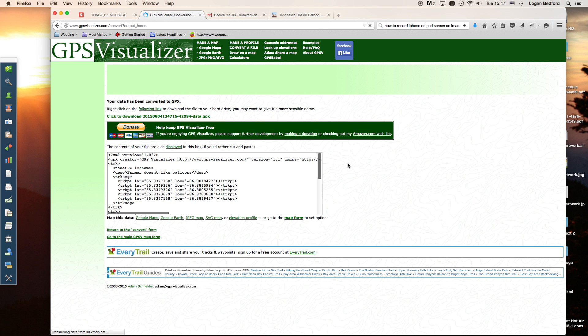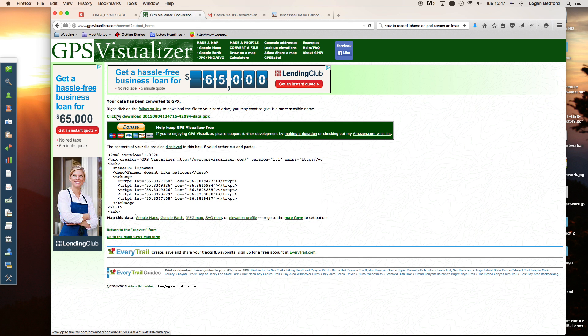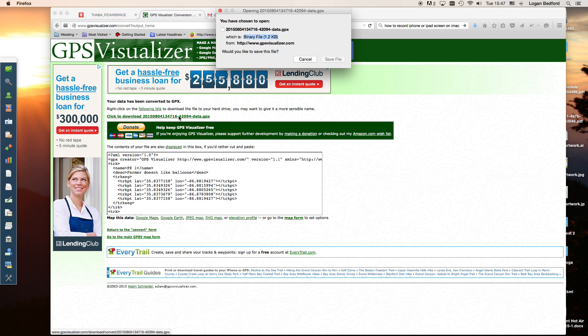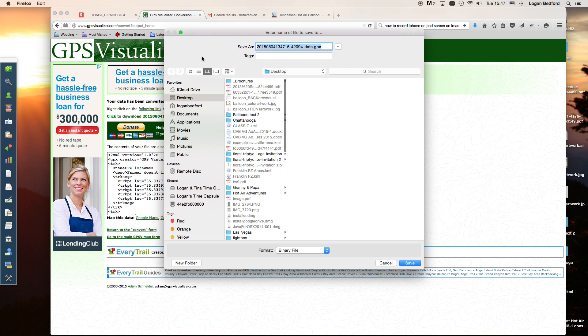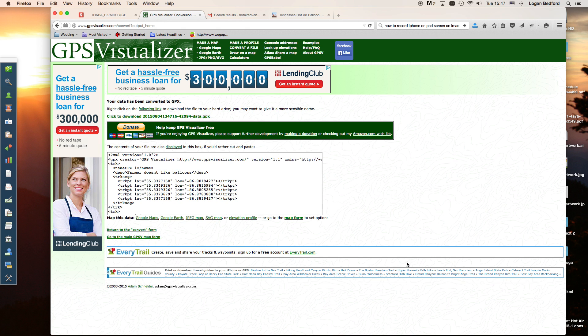It'll bring you to another screen. It has a lot of information on it. It looks confusing, but really all we need to pay attention to is click to download some numbers-data.gpx. That's the file that you want. When you click on that you can save the file. I'm going to rename this. You want to keep the .gpx there, but I'm going to rename it PZMapMotionX and save that to our desktop.